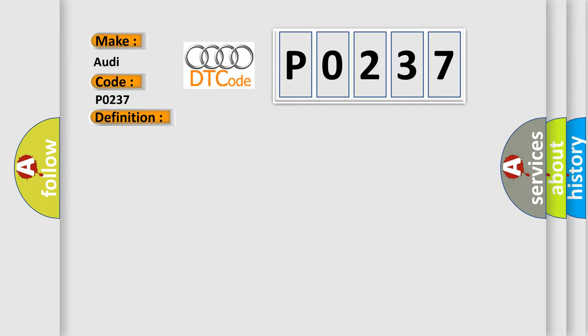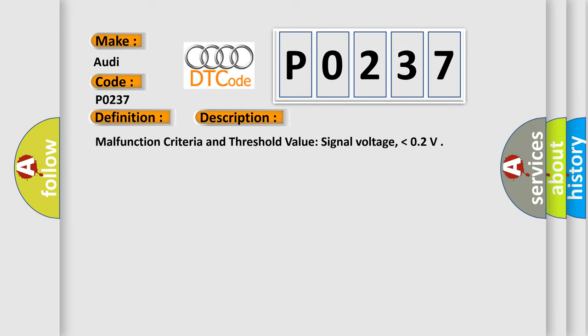And now this is a short description of this DTC code. Malfunction criteria and threshold value: signal voltage lower than 0.2 volts.